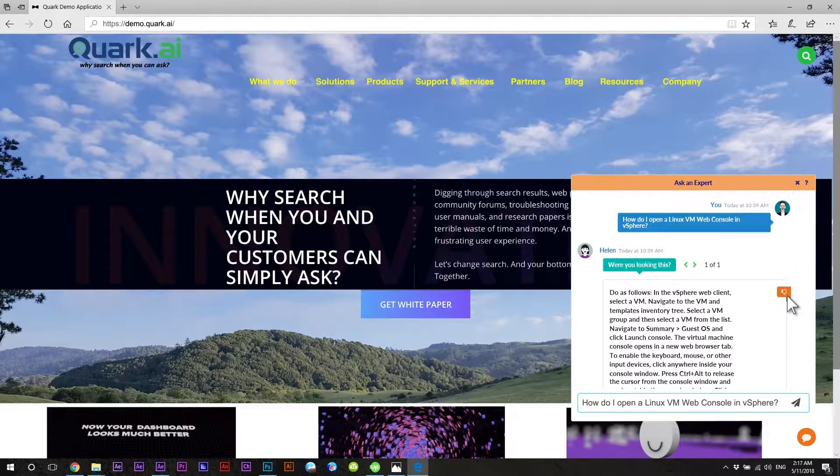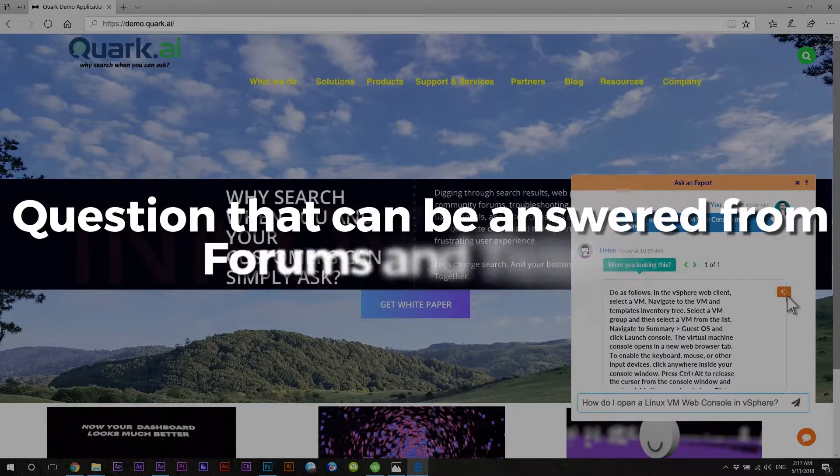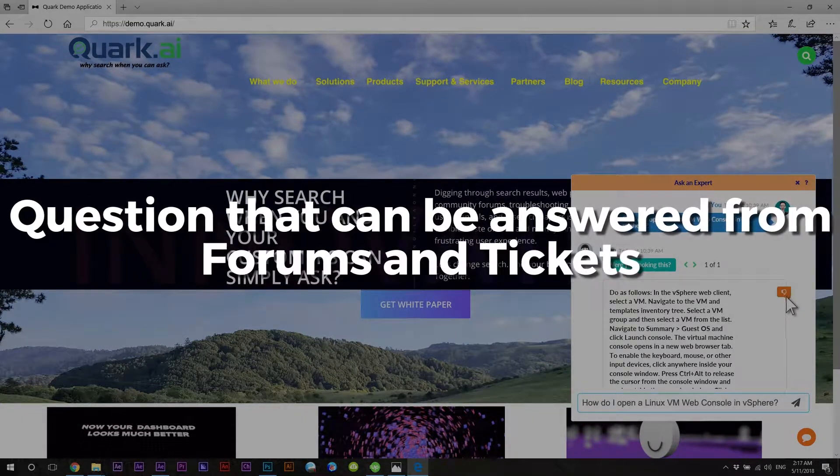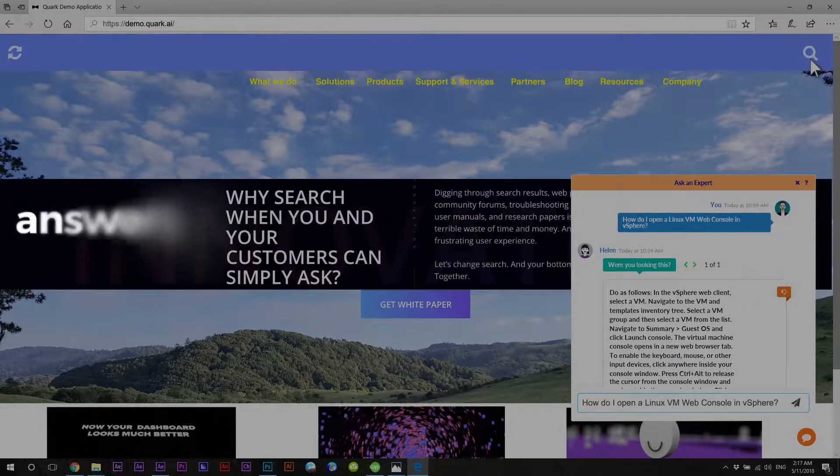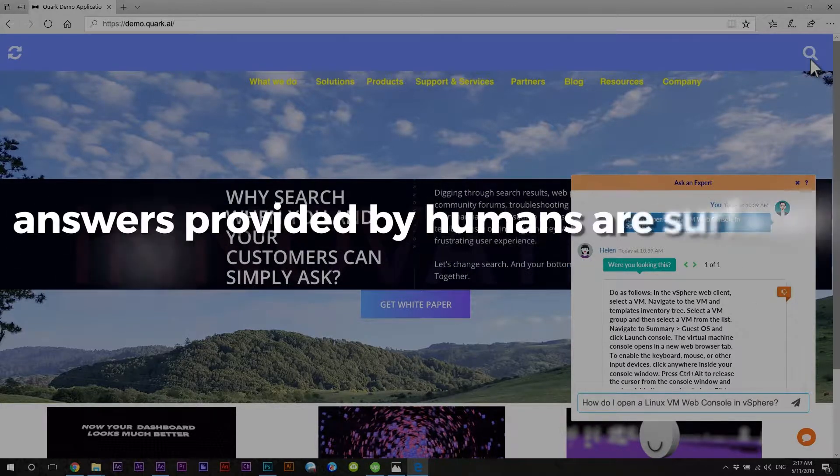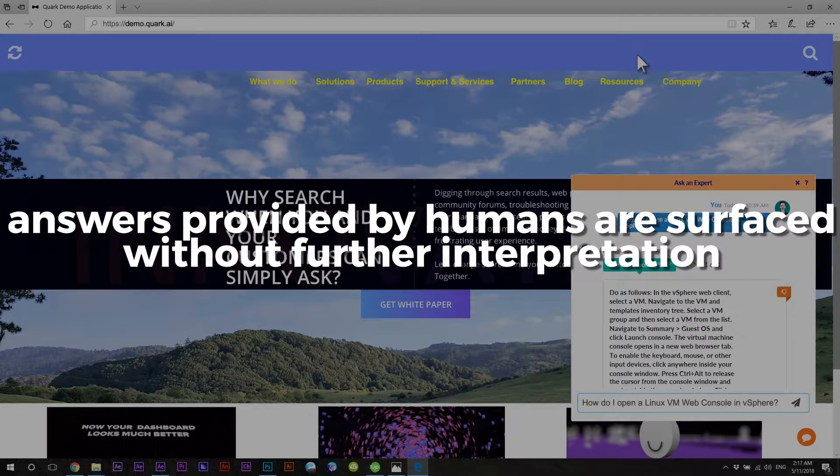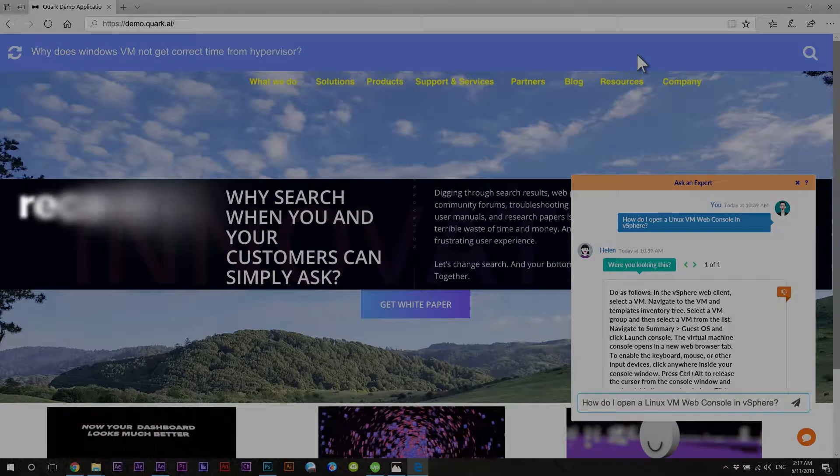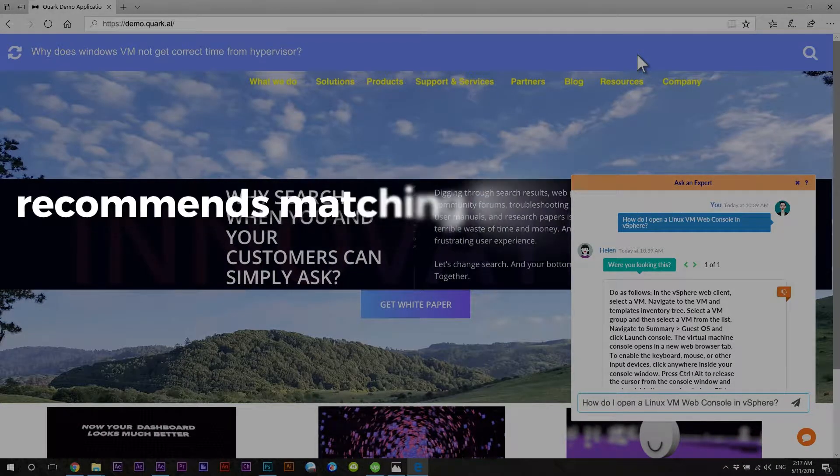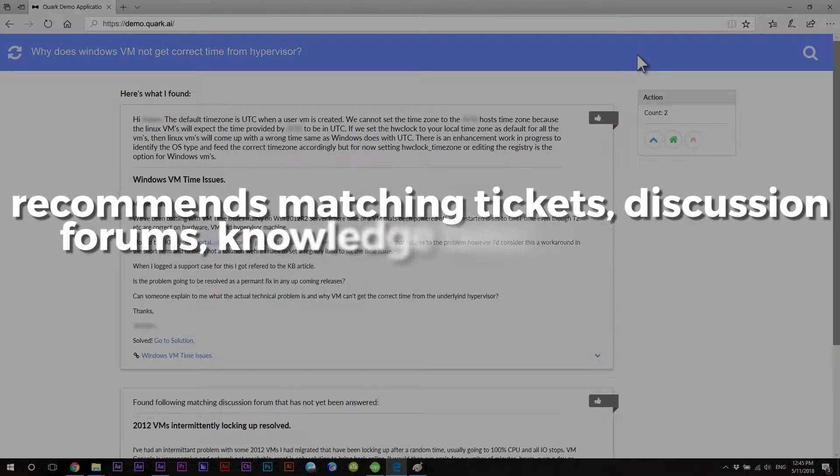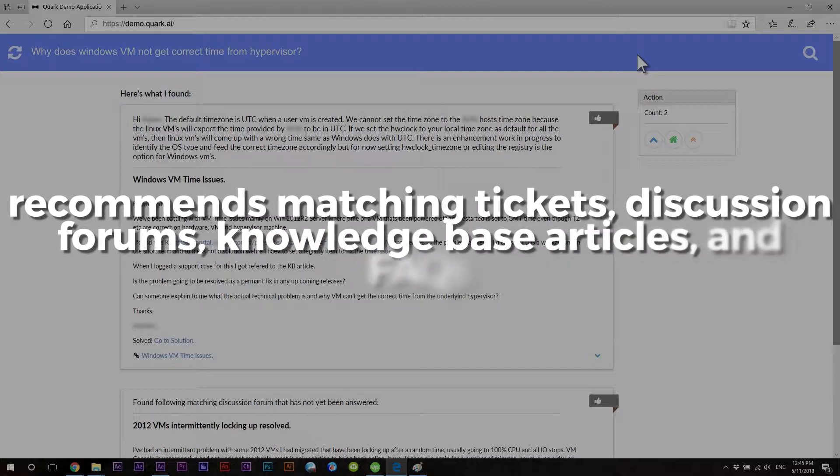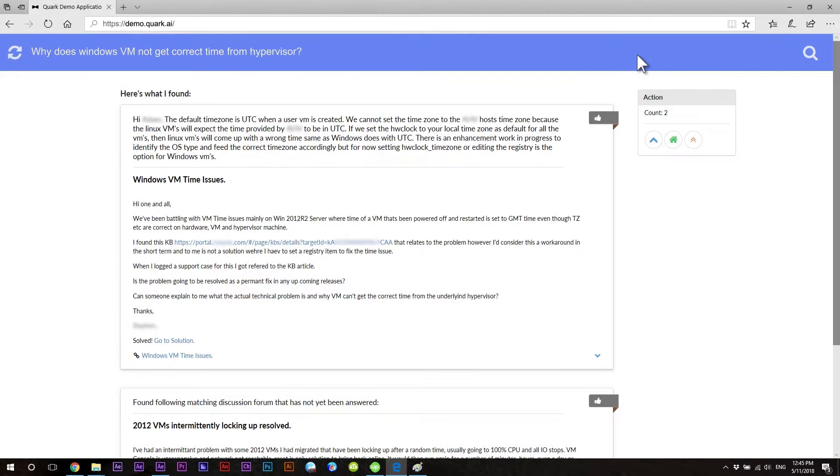Finally, let's ask a question that can be answered from forums and tickets. Here, answers provided by humans are surfaced without further interpretation. This technology recommends matching tickets, discussion forums, knowledge-based articles, and FAQs with a very high accuracy. In this case, the system found answer in a forum thread.